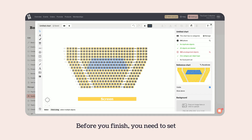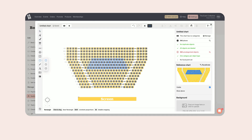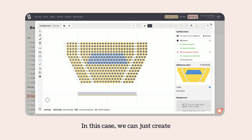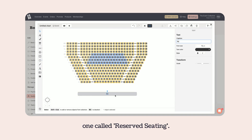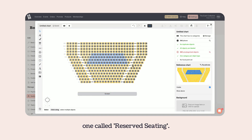Before you finish, you need to set a category for all of your seats. In this case, we can just create one called Reserved Seating.